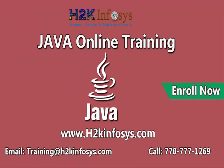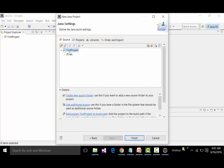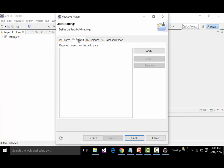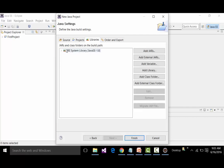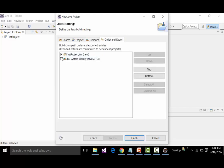This creates the project and shows four tabs. The Source tab shows the project name 'FirstProject' and the source folder inside it. The Projects tab shows required projects on the build path — at this point I'm not connecting any existing project. In the Libraries tab, the JRE system library is by default connected with FirstProject, allowing us to use classes and methods from the system library. Order and Export is used to connect the JRE system library with the project. I can select all or deselect all, then click Finish.